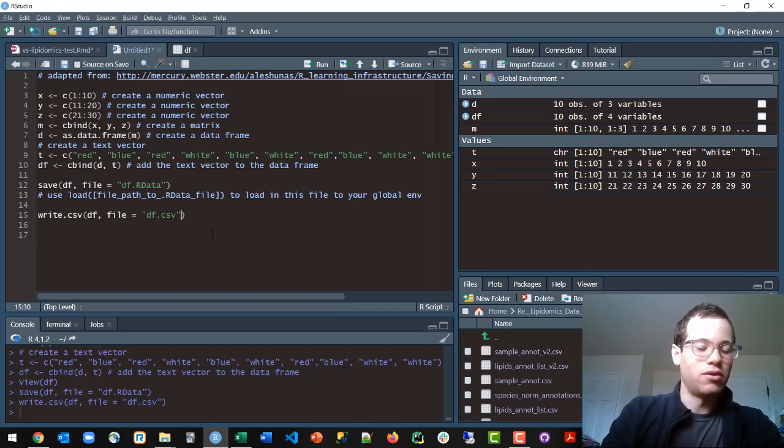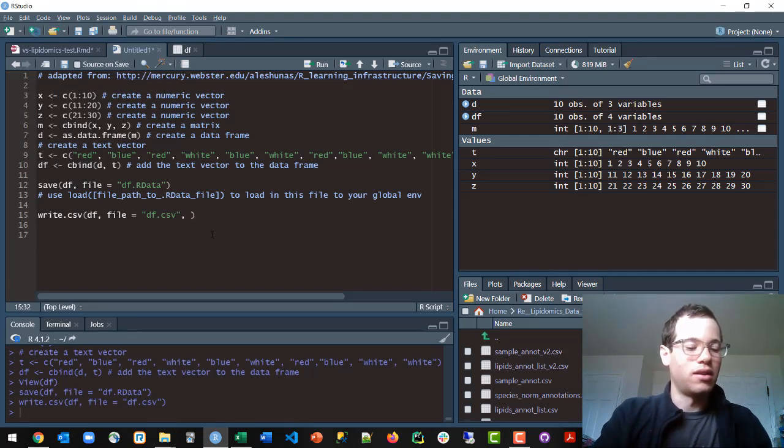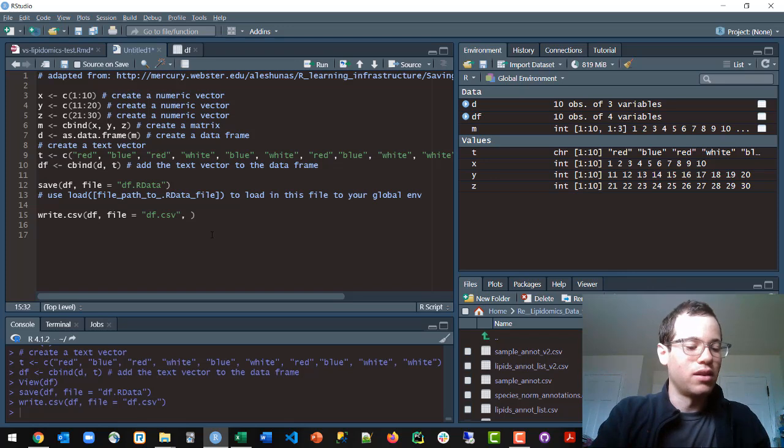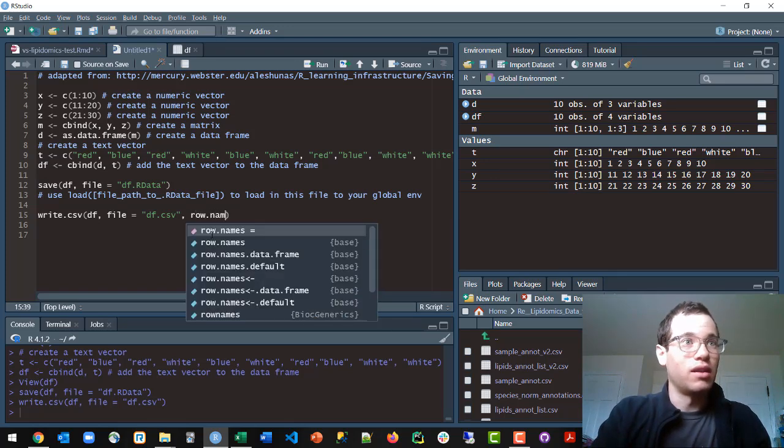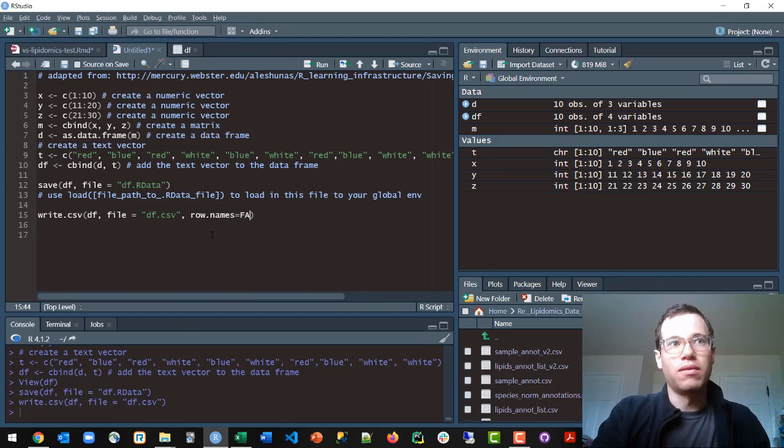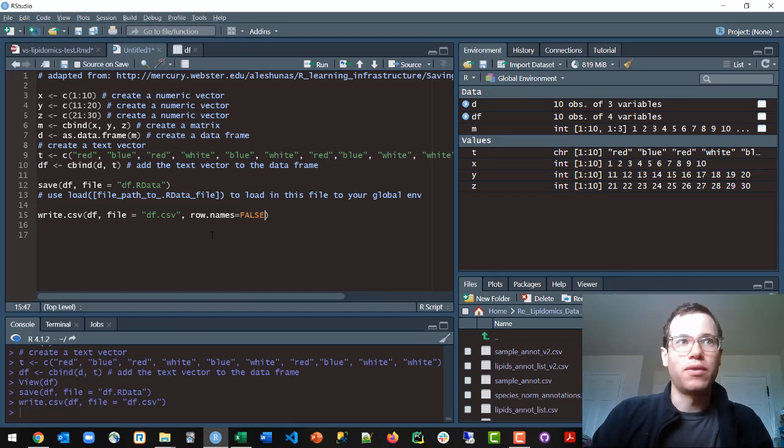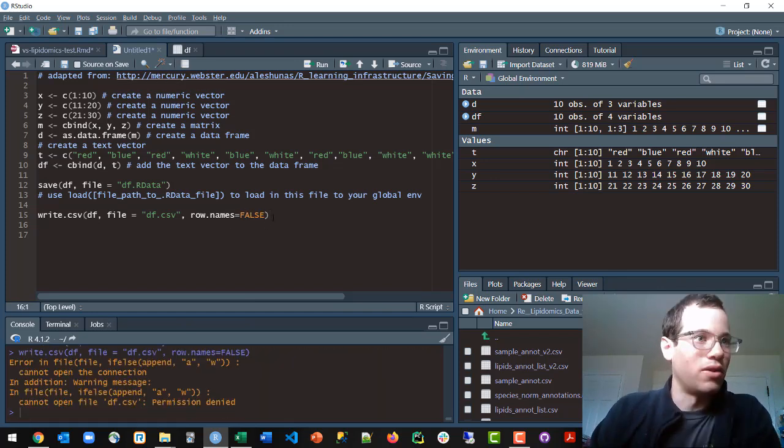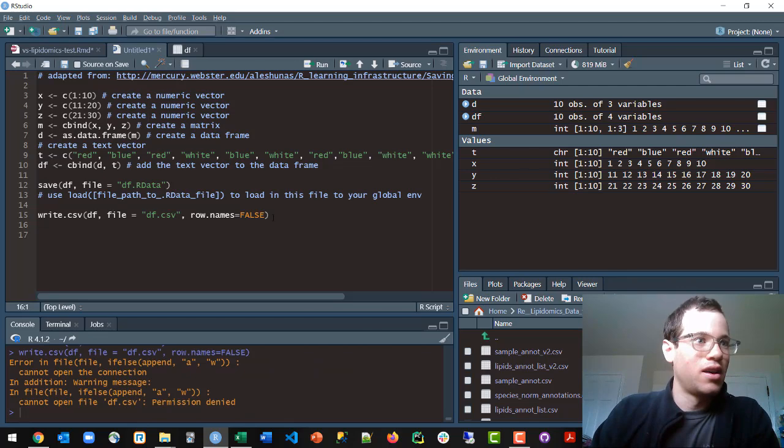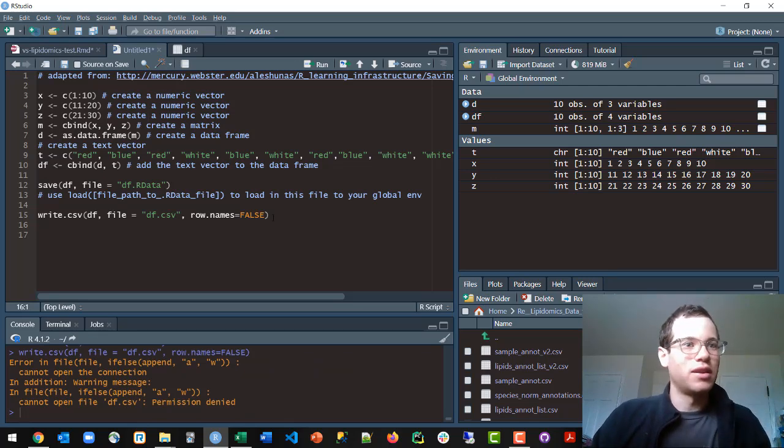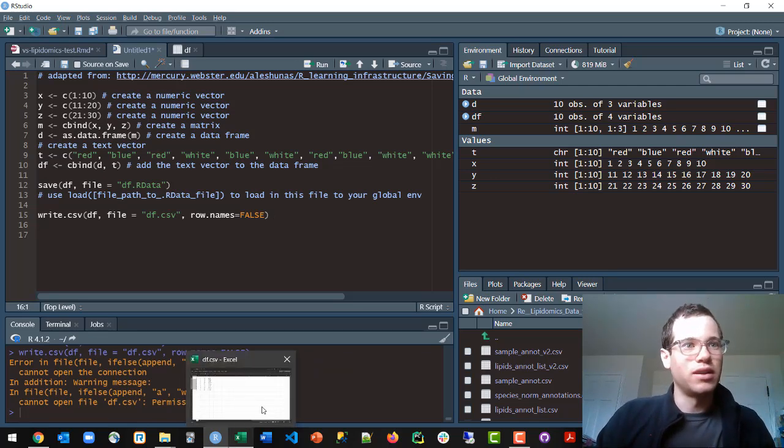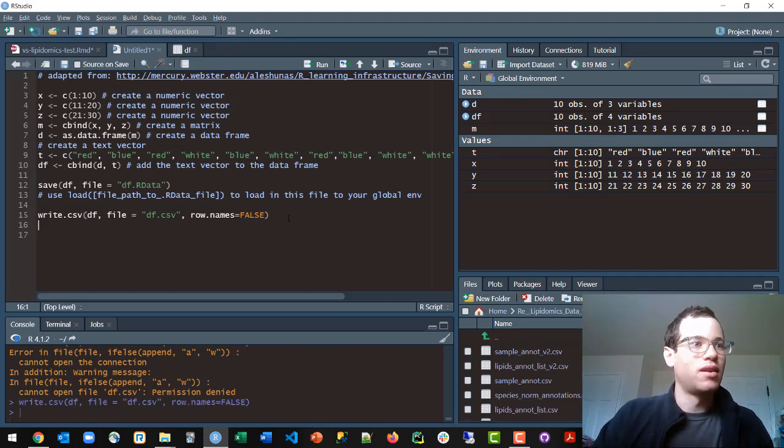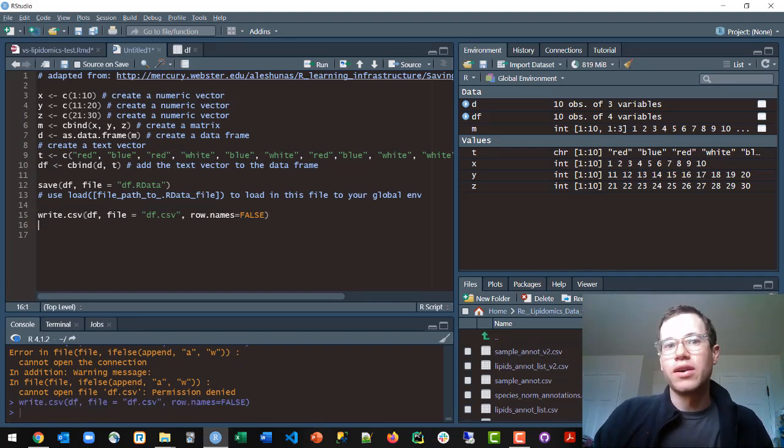So if you wanted it to not do that, basically the way you do it is you pass in an additional argument to the write.csv method. You say row.names gets F, or you can fully type out false. Either of those will work. And then you just run that. And the reason it errors out right now is because I currently have this open in Excel, so I need to close it first. And now when I run this command, they can do it.